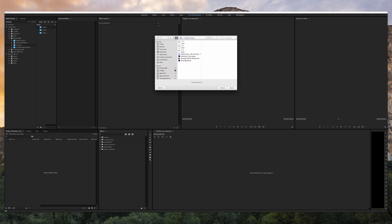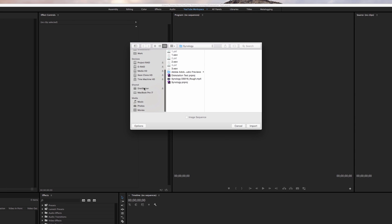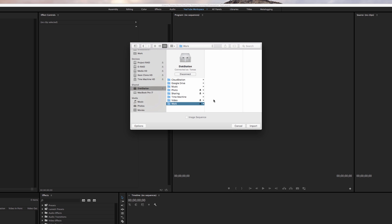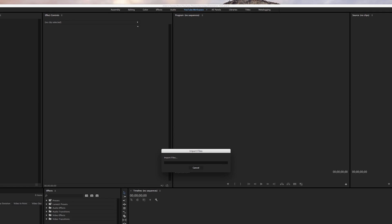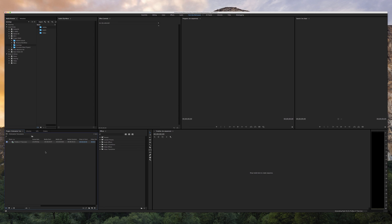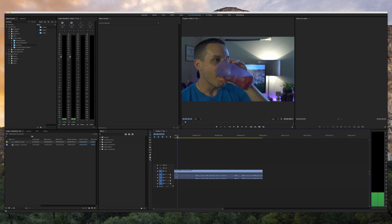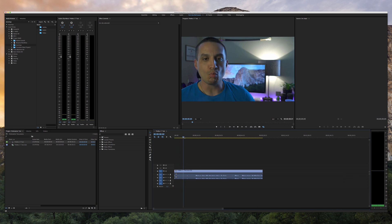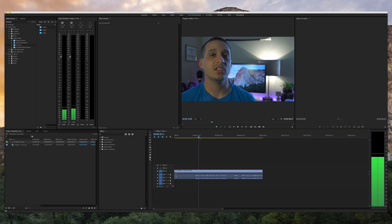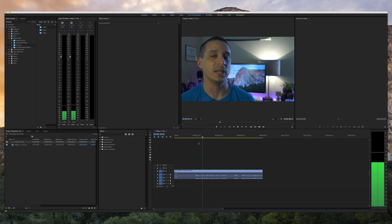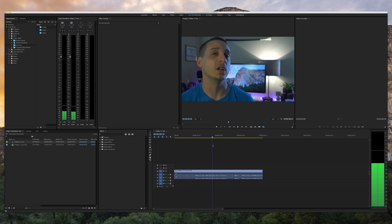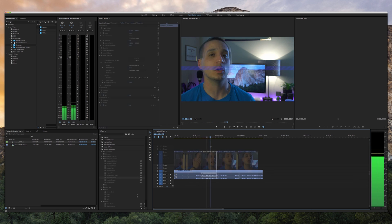One thing that I really wanted to check is if the DS916 Plus would live up to an editor's demands in the sense of housing source files or work files. To test this, I put some ProRes LT files on the Synology itself and dragged those into an Adobe Premiere project and then in turn used those working files in a sequence.